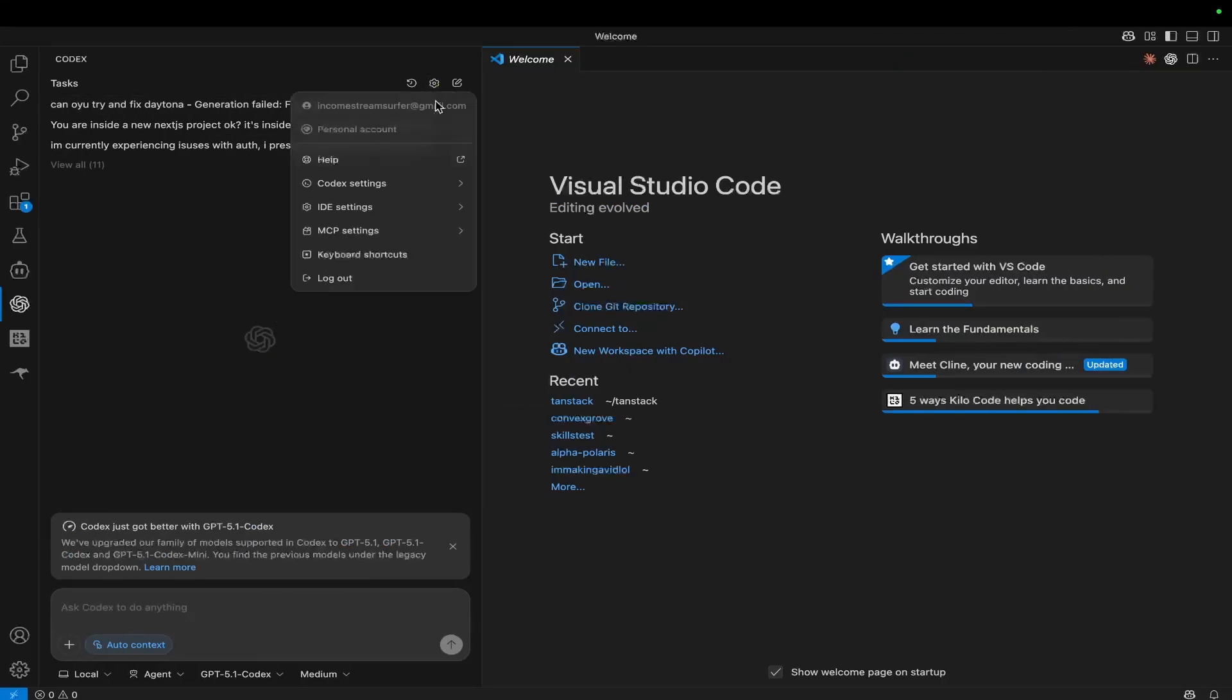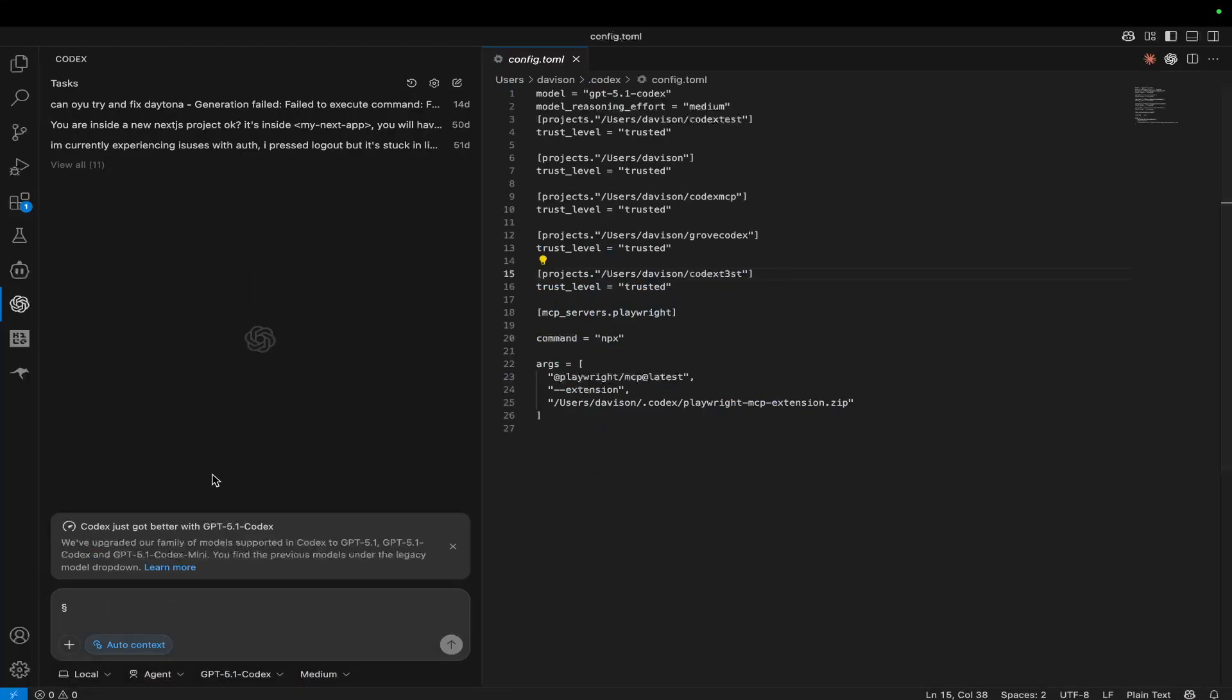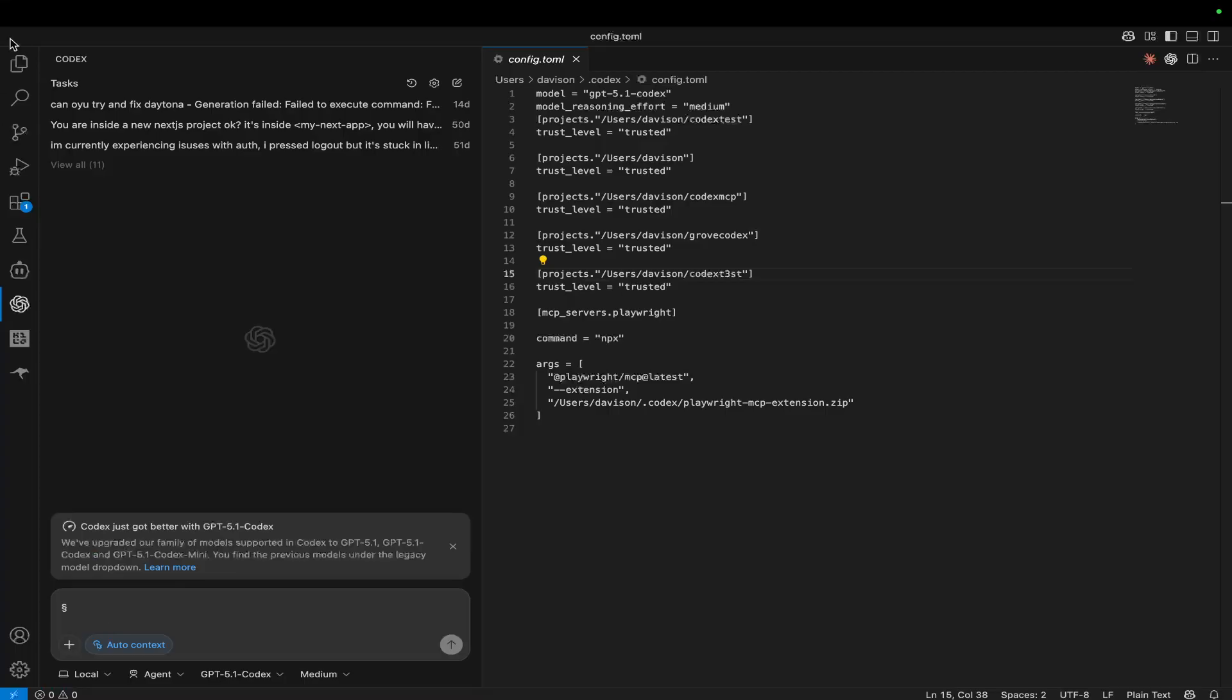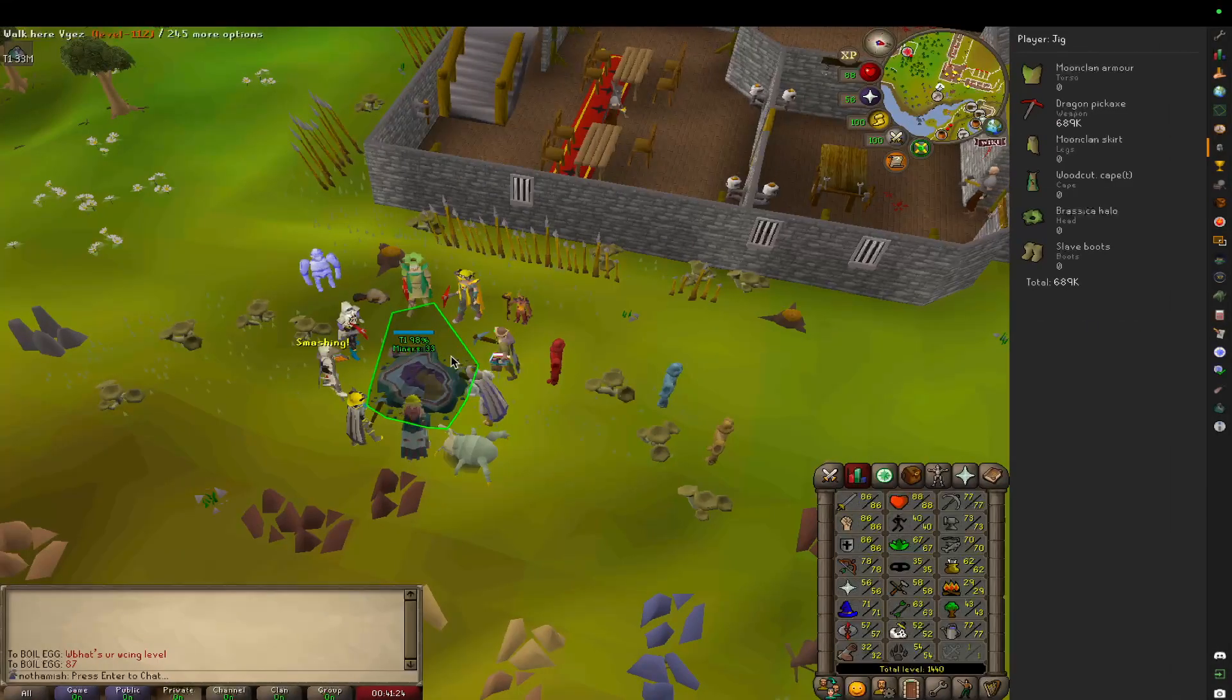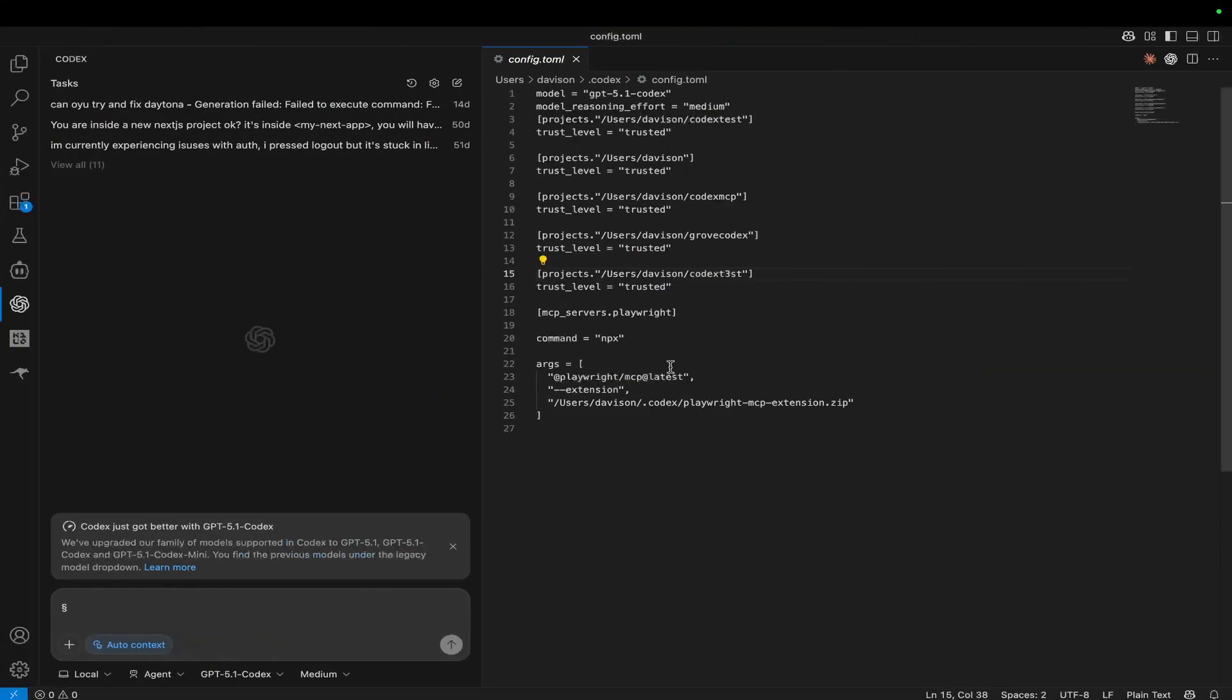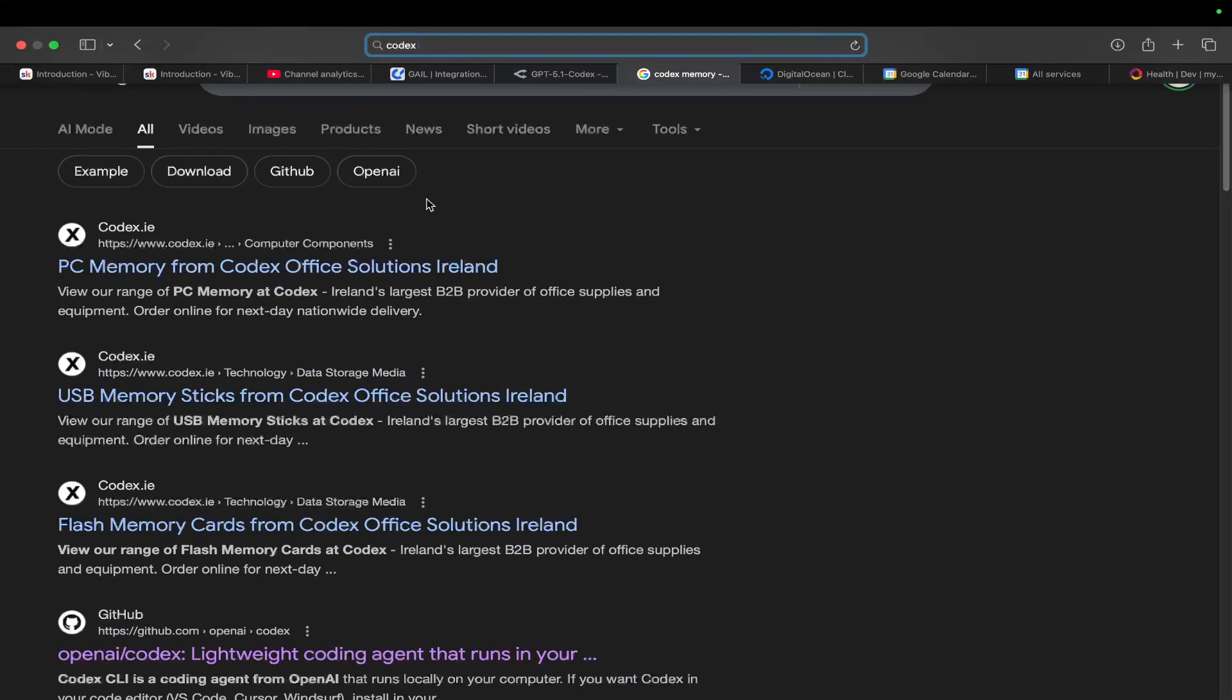So if I'm not mistaken, guys, if you're on settings, there should be some kind of setting where you can set its memory. So the way that you actually do set this, guys, is when you open a new folder, if you create an agents.md file, that is actually how you basically do the memory.